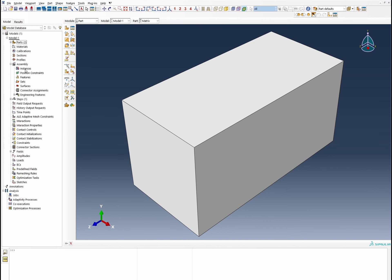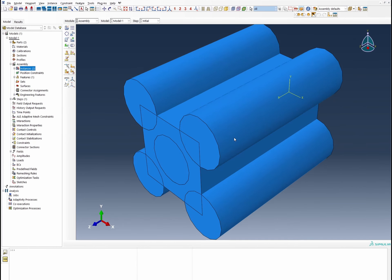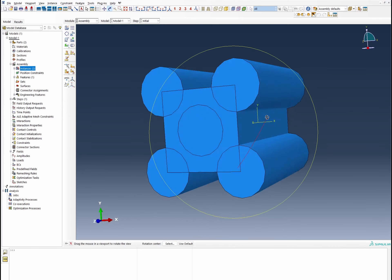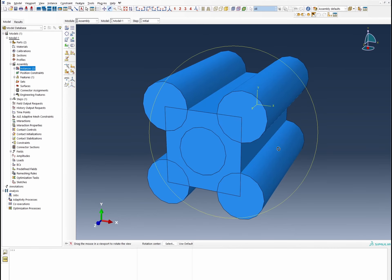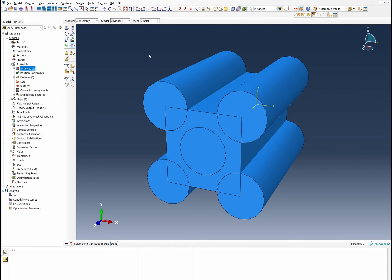We'll go into the assembly section and bring the two parts together. We've got the fiber and the matrix arranged correctly and now we need to merge them. We'll call it 'square unit cell', merge with suppressed intersections, retaining all intersections. Selecting all gives us the structure we want.